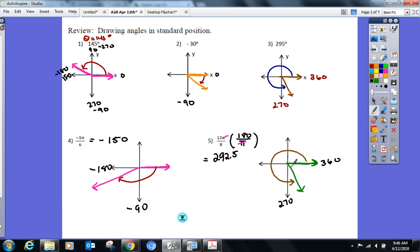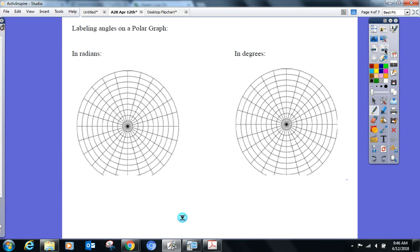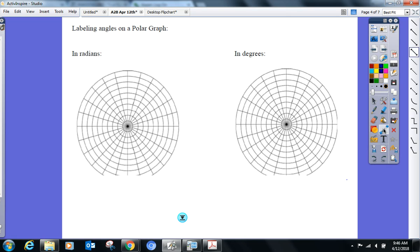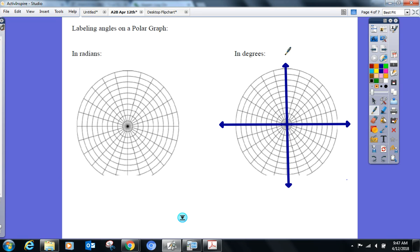You guys know how to graph these on a rectangular grid — that's what you've been dealing with your whole life. Now we're going to graph on what's called a polar grid. Even though it looks totally different, do you see your rectangular grid in there? It's still there. 90° is still here, 180°, 270°, back to 0°/360°.